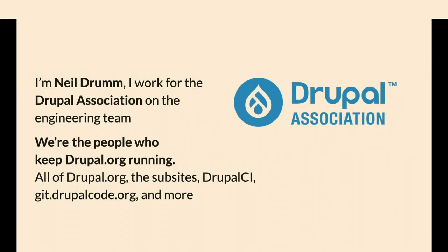I'm Neil Drumm. I work for the Drupal Association's engineering team, so we run Drupal.org, the subsites, the CI systems, and git.drupalcode.org.